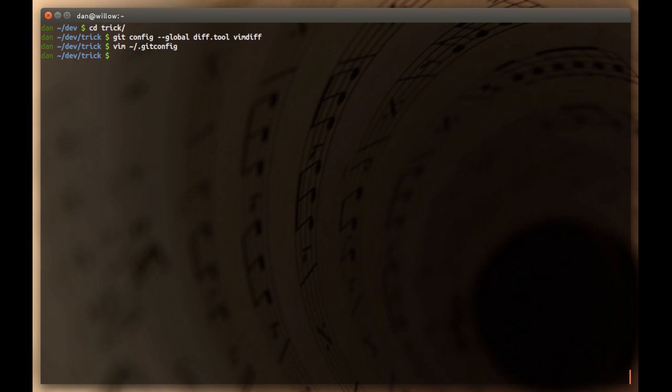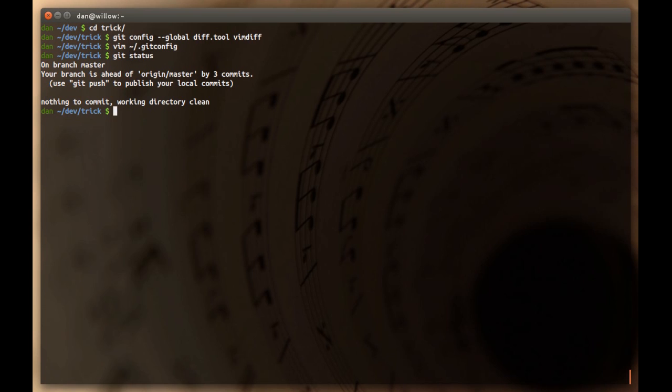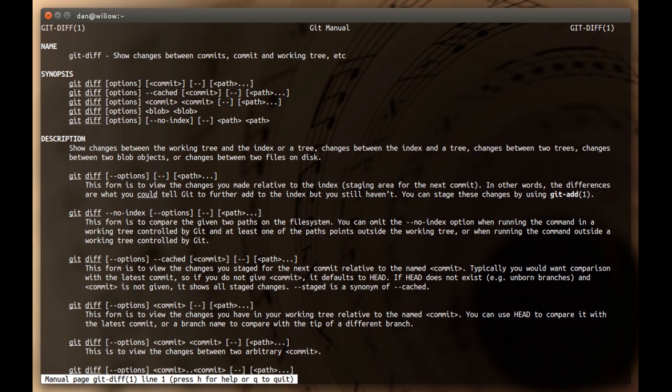So, once you've set up a git diff tool, you can use the git diff tool. Git diff tool is basically just a wrapper around git diff. So, if I do git status, you'll see that nothing's changed here. But I can use git diff to show changes between commits, commit and working tree, etc. Git diff lets you diff a whole bunch of different stuff.